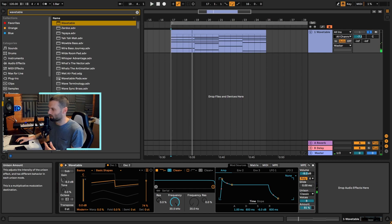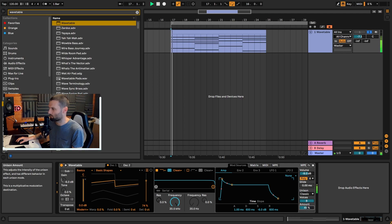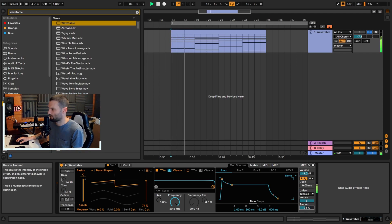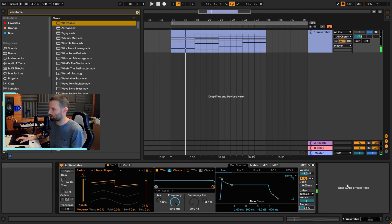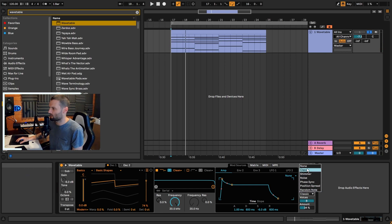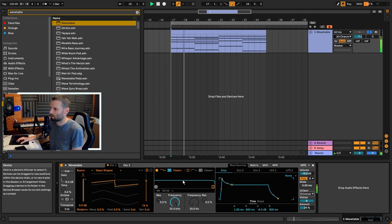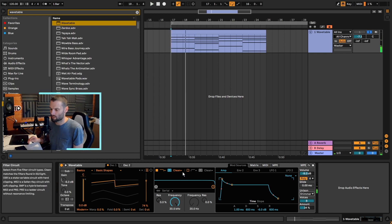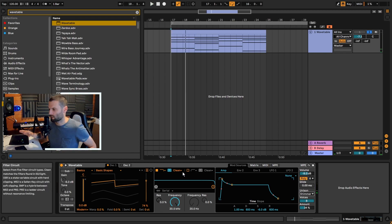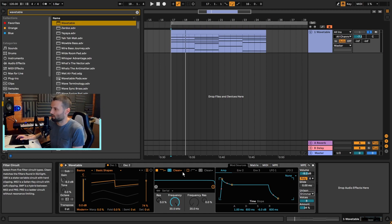If you go too far it starts going out of tune, so we want probably around 30 percent. My favorite mode here is 'shimmer' — I like it because it sounds like the pitch is drifting a little bit, like a tape effect. It sounds really nice.